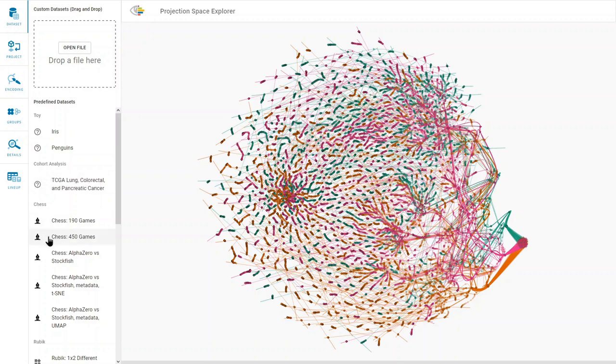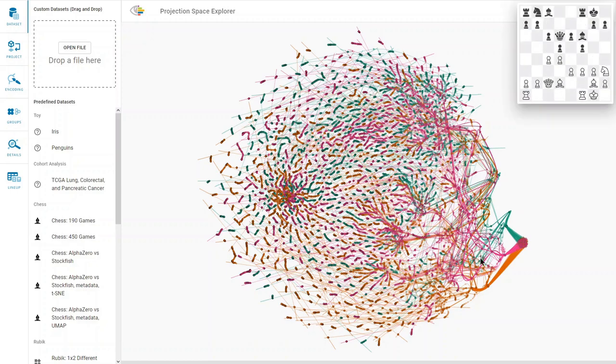Let's look into this chess dataset in more detail. The dataset contains 450 professional chess games. Each game consists of a sequence of game states.